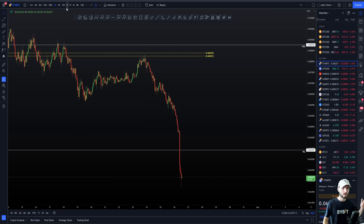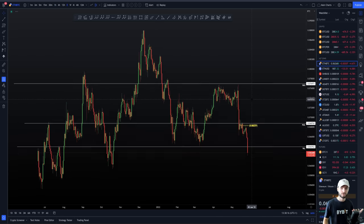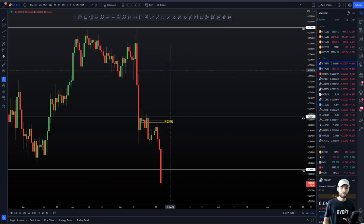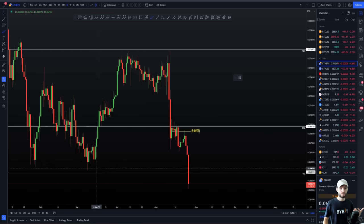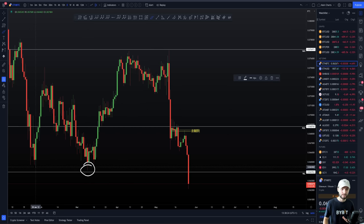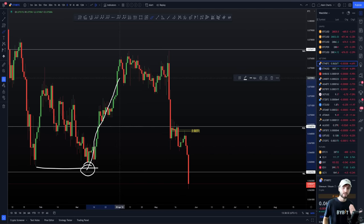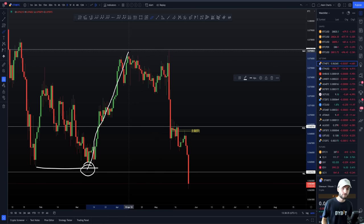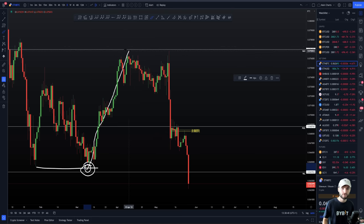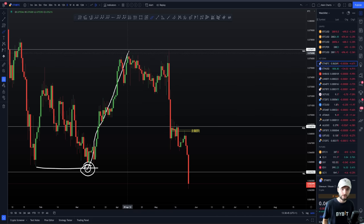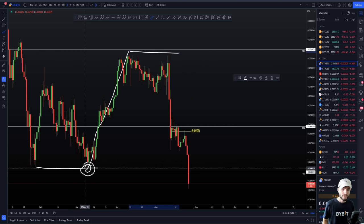When looking at this from a swing trader's perspective, let's say you longed the value area low down here — also ending in a swing failure pattern into the value area low. You longed the value area low and are bullish on Ethereum, it breaks through the point of control and comes up to the value area high. Let's say you're in a long position, you've hit take profit one off the point of control, and take profit two off the last swing failure pattern — it did a swing failure pattern of the prior high, just as it swing-failure-patterned the value area low.